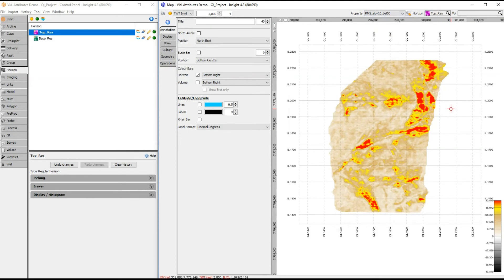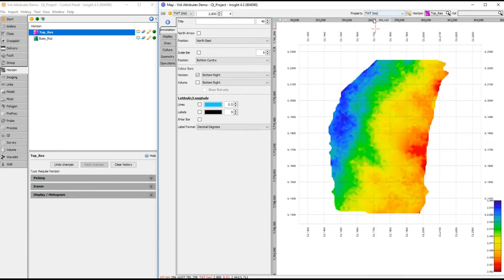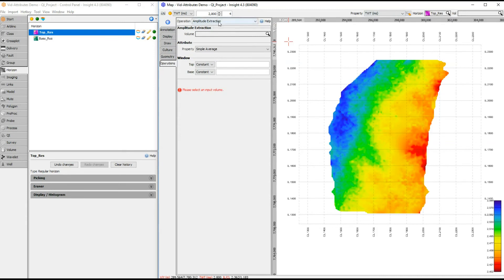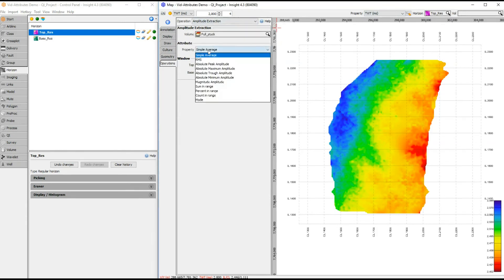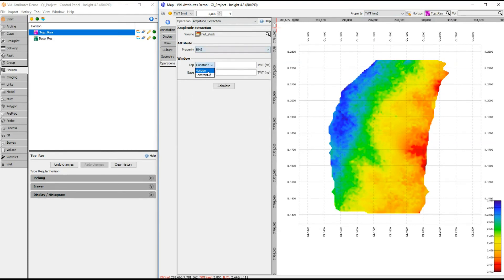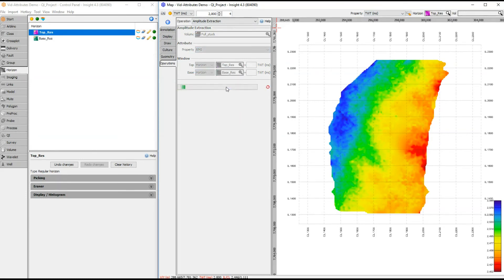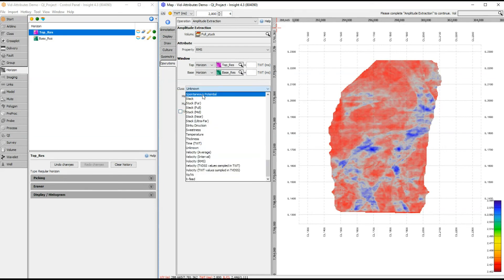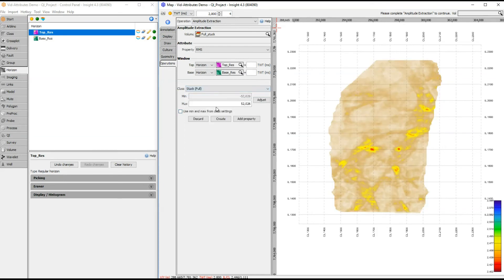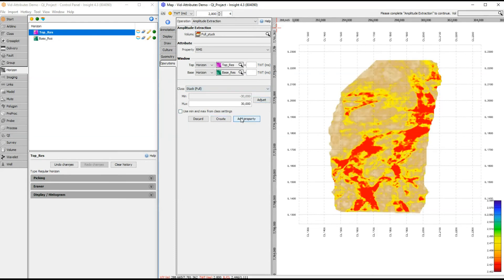Insight also offers more complicated attribute extractions between two horizons or constant time values. This can be done in the Operations tab. We'll select Amplitude extraction, then the top and bottom horizons. Offsets can be added if working with gathers. Select the volume to extract from the property. After we click Calculate, the extracted results are displayed for review. We can save them as a new horizon or as a property of an existing horizon.